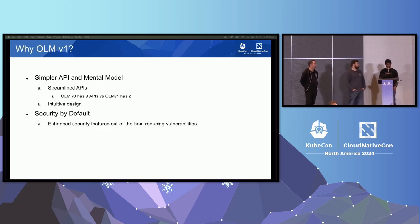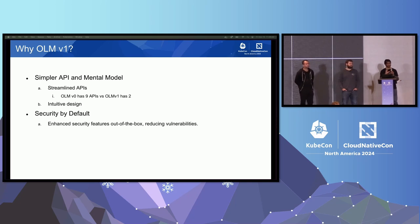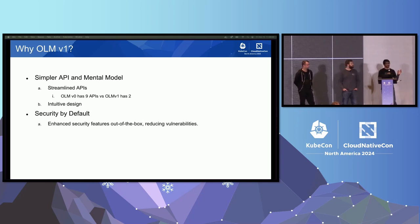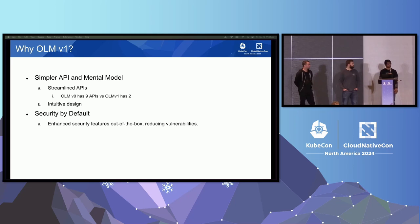So, why OLM v1? One of the most important aspects is we want to simplify the API, so it becomes way easier to comprehend and the life of operator authors becomes less complex. OLM v0 had nine APIs; v1 has only two APIs — significantly fewer, easier to comprehend, and hopefully less complexity. Also, one of the important aspects of OLM v1 is to make it more secure. Bryce will cover some of these security aspects in his design decision discussion later in this same talk.